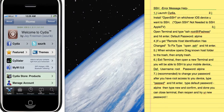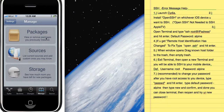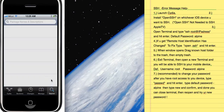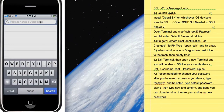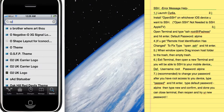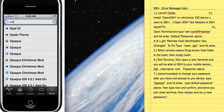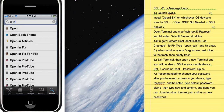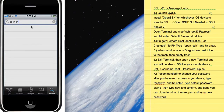First thing you want to do is go into Manage, search for OpenSSH, and install it. As you can see, I already have it installed. Once you have it installed, you should be able to SSH your device.